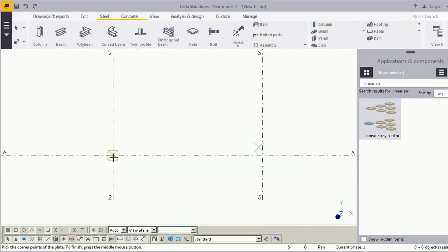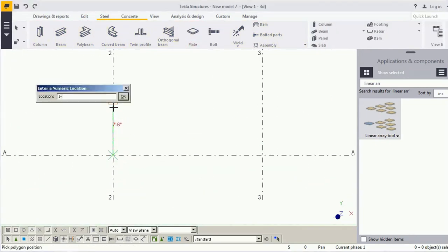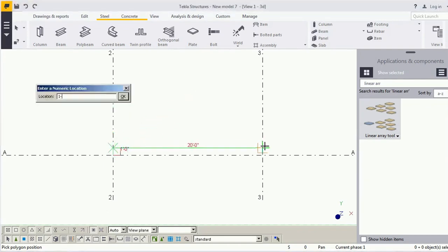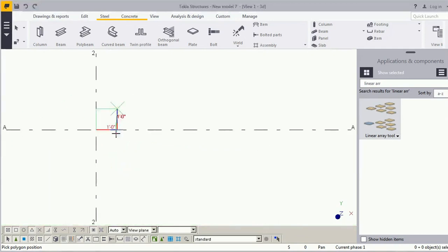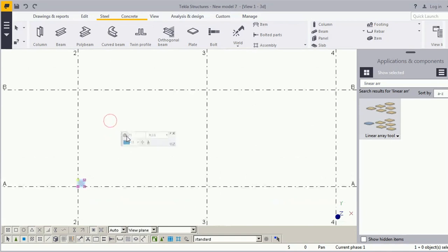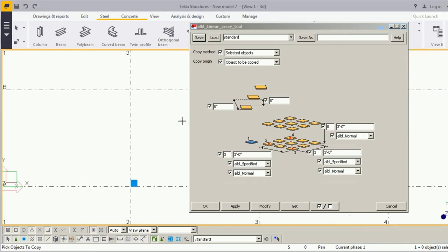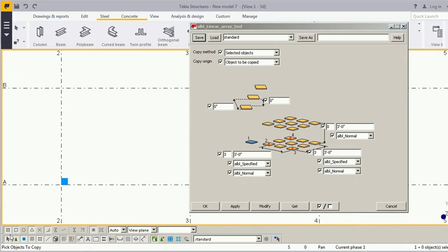Before using this tool we need one object to copy. I'm preparing a control plate — I will copy this object with the help of this tool. Double-click on it and it will ask you to pick the object to copy.